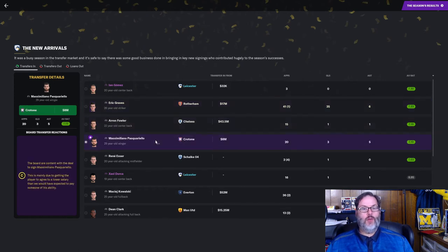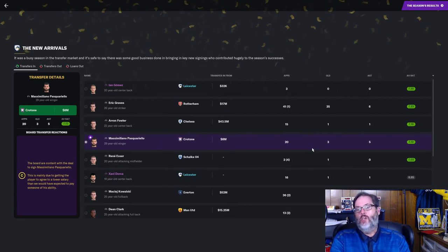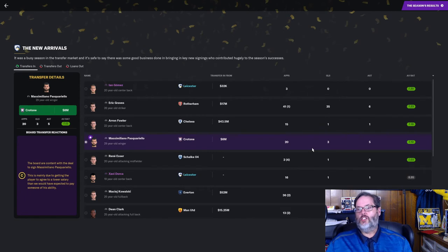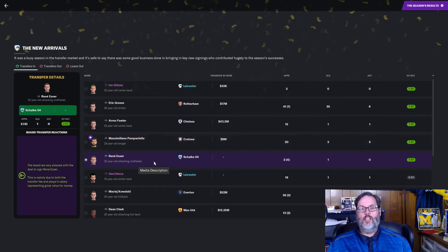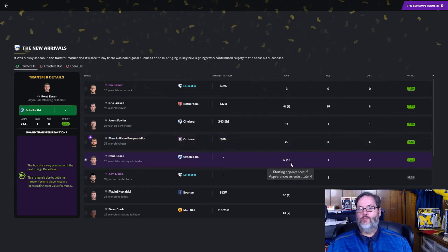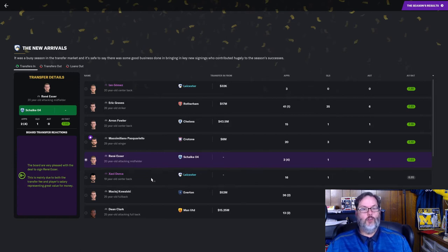Massa Milano Pascarello, a C-grade on him. $8 million cost in the mid-season winner window. 20 starts, 3 goals, 5 assists, playing out on that right wing. Rene Esser came in from Schalke on a free. 6 appearances, played well. I think he's got some potential, but he's going to be a bench player for us.